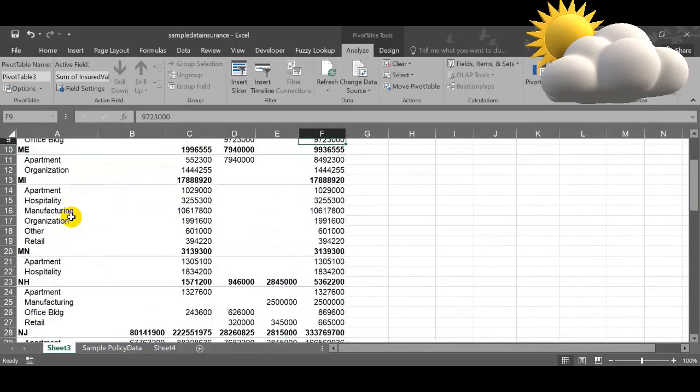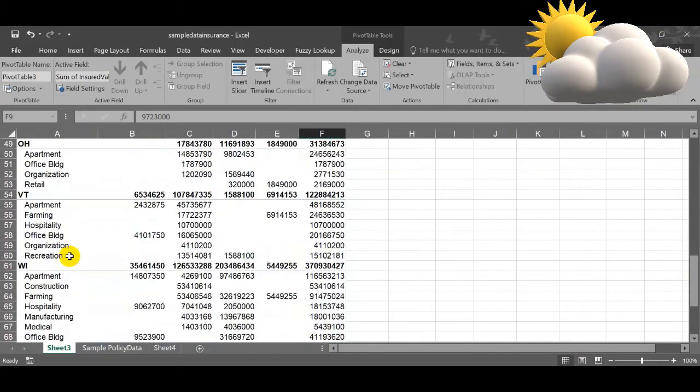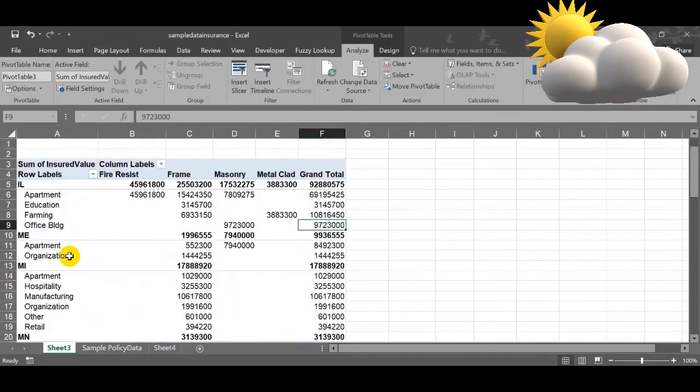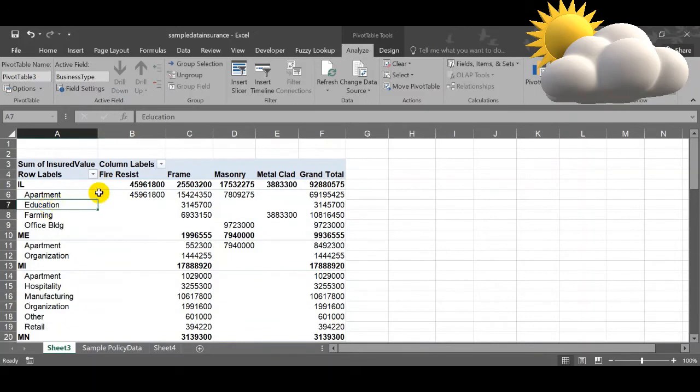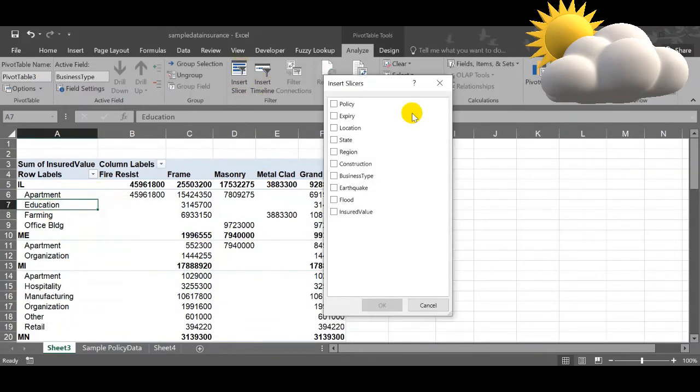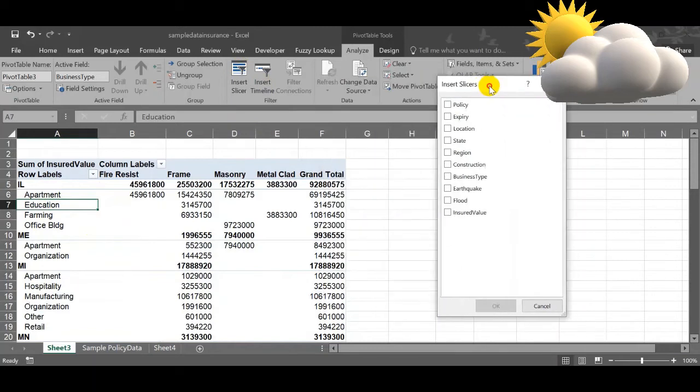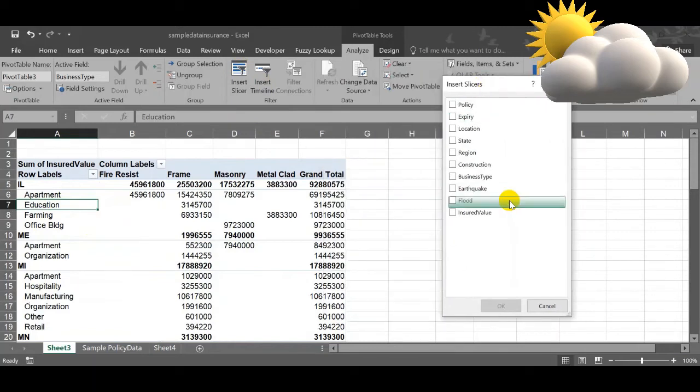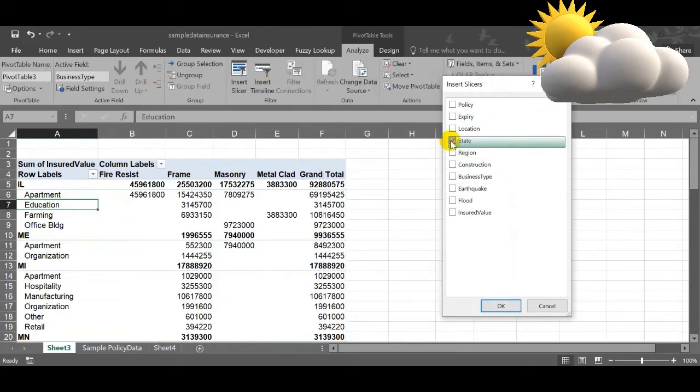Whenever we want to have a view in pivot table, it will look like this. Now I want to have a filter and see it. That time we can go for the slicer. In this one, I will go for state slicer and then region slicer.